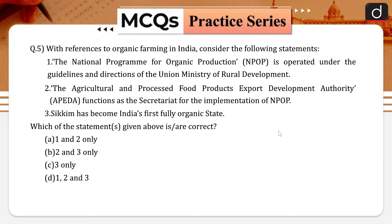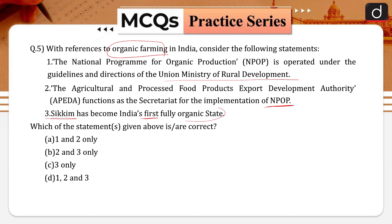Next question: with reference to organic farming in India, consider the following statements. First, the NPOP — National Programme for Organic Production — is operated under the guidelines and directions of the Union Ministry of Rural Development. Second, the APEDA — Agricultural and Processed Food Products Export Development Authority — functions as the secretariat for the implementation of NPOP. Third, Sikkim has become India's first fully organic state.